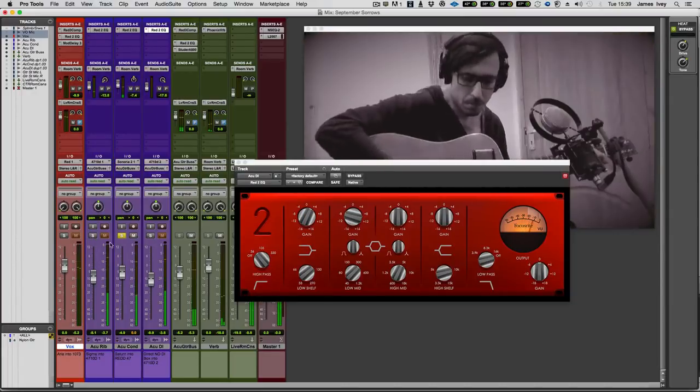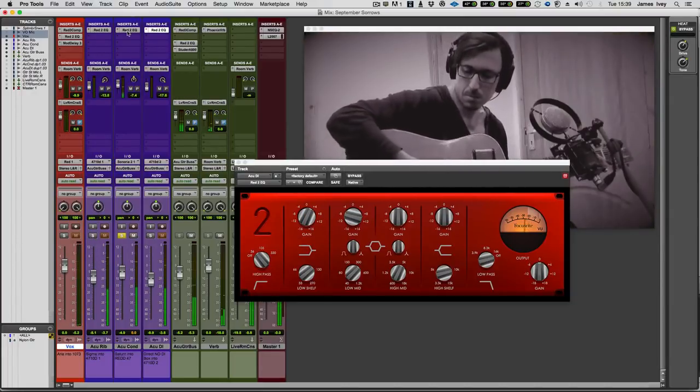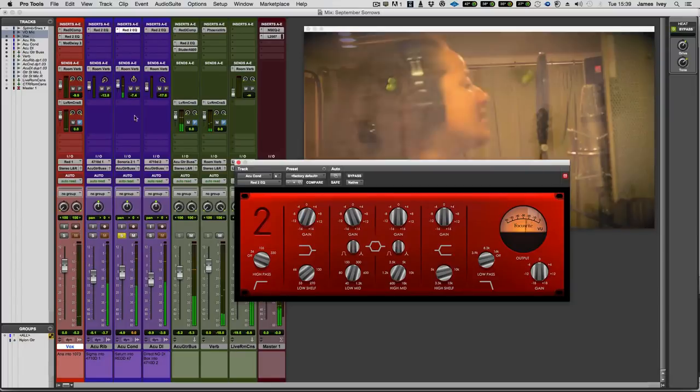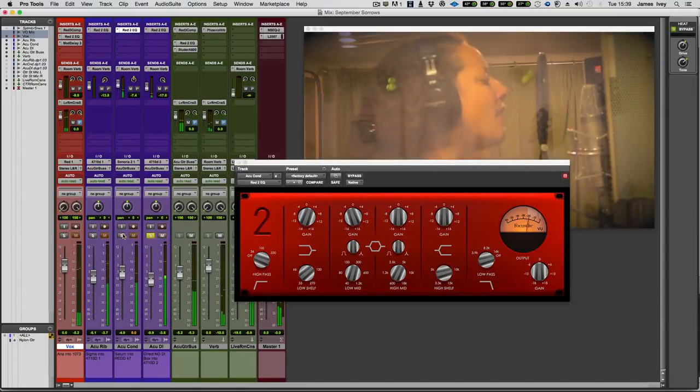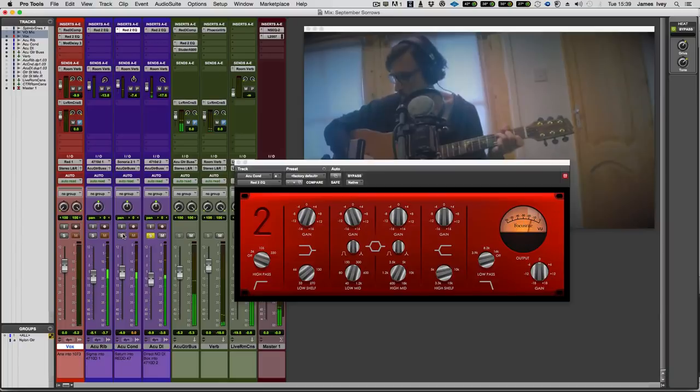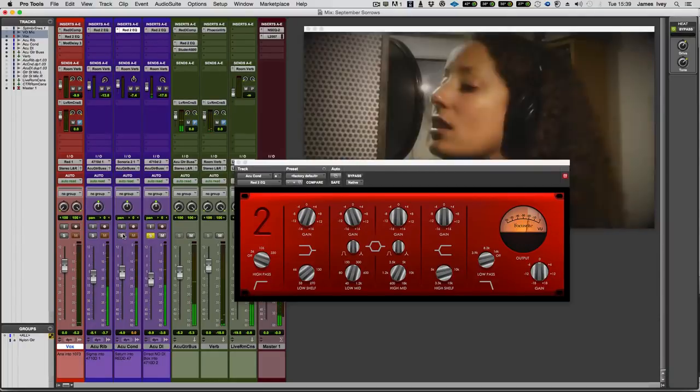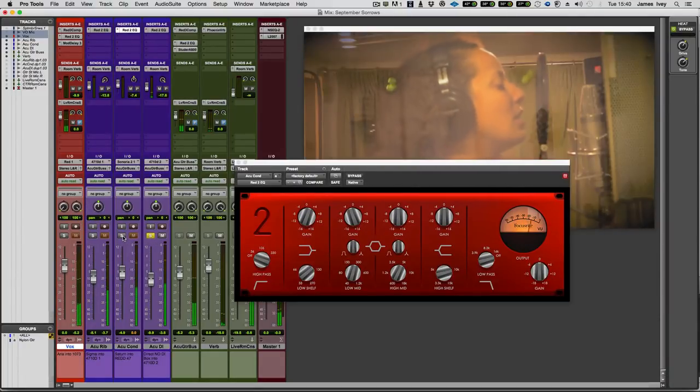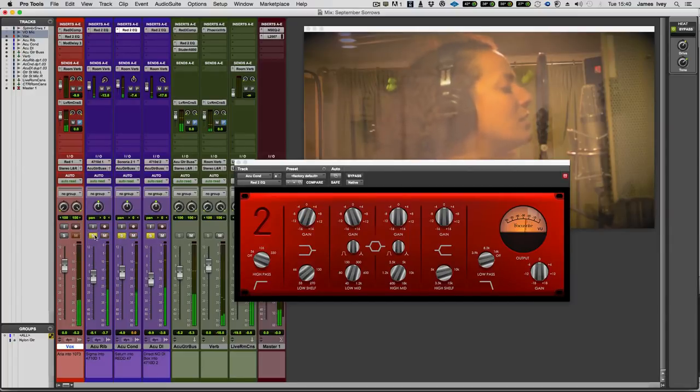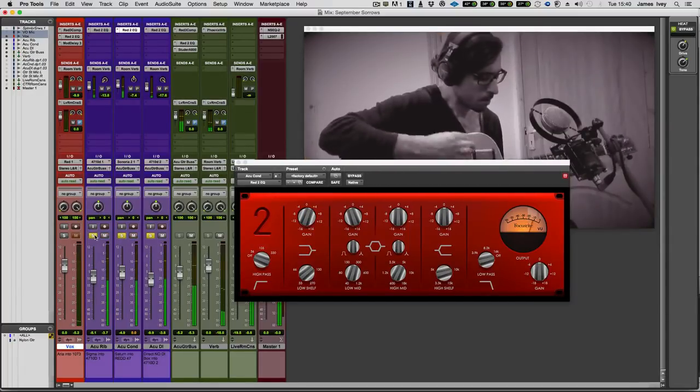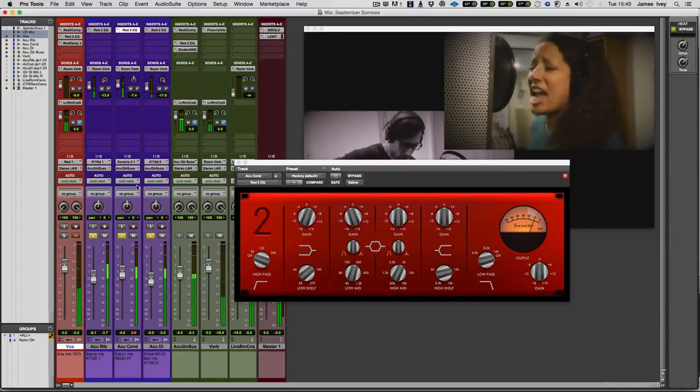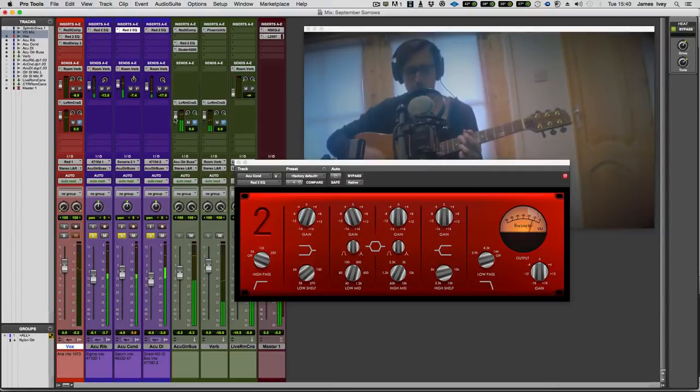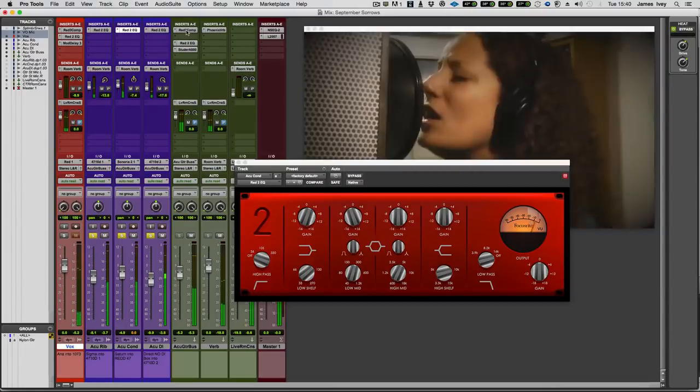You can definitely hear the top end on the condenser mic. And that's very much the piezo sound. And there's my combined acoustic sound.